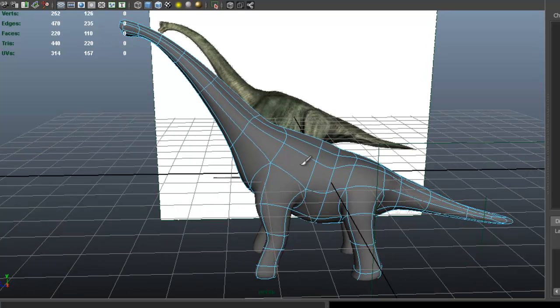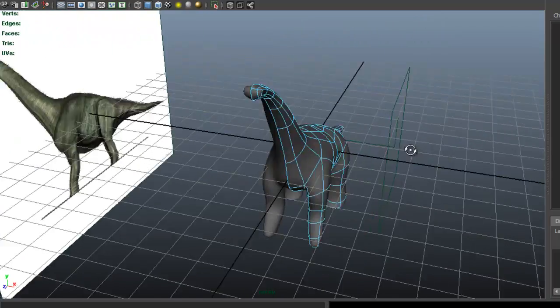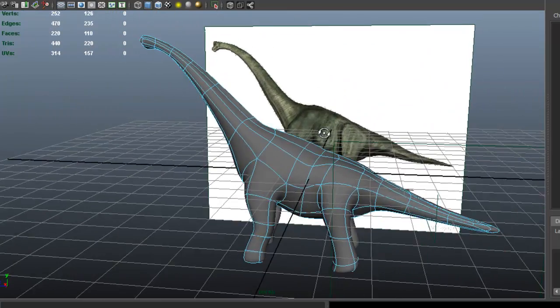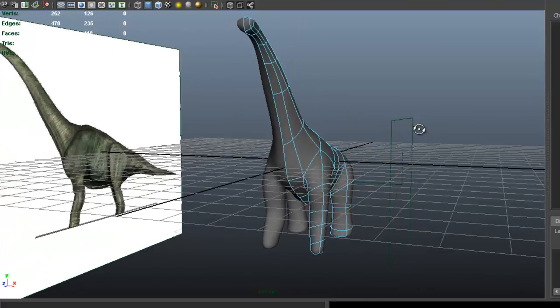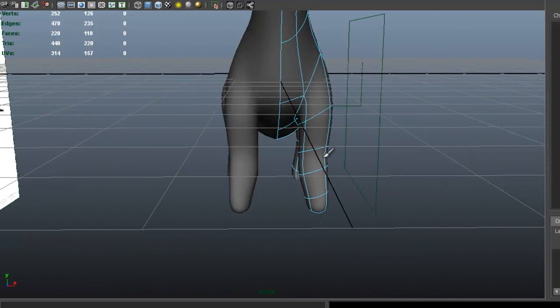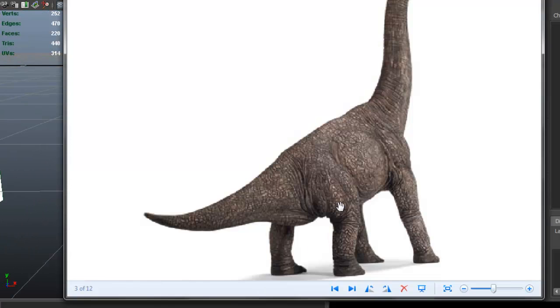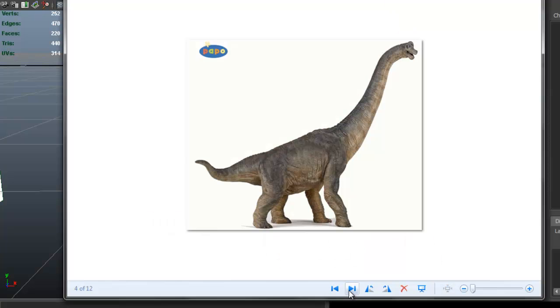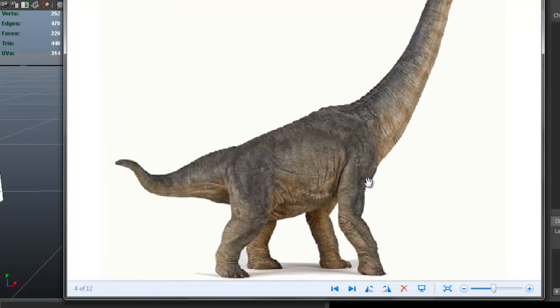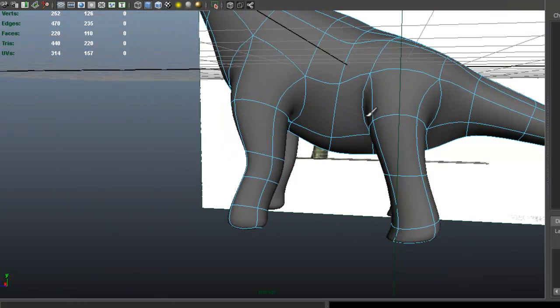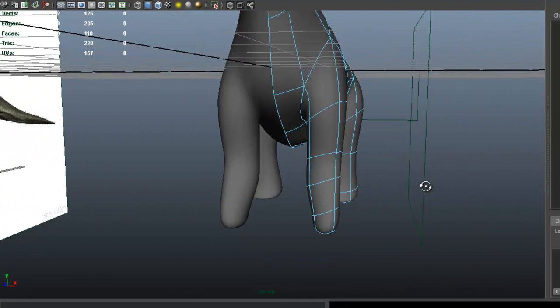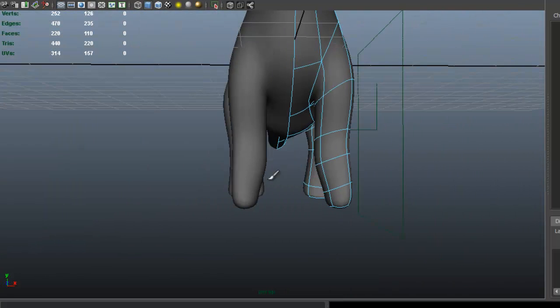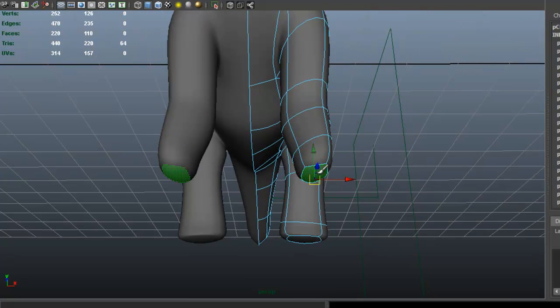So as we can see, we have a basic shape of the dinosaur here and it's starting to come along. Now if we look at our pictures, making sure that we have the anatomy—it gives us an idea of what to look for, how things should look like. Let me select this face here, scale that.